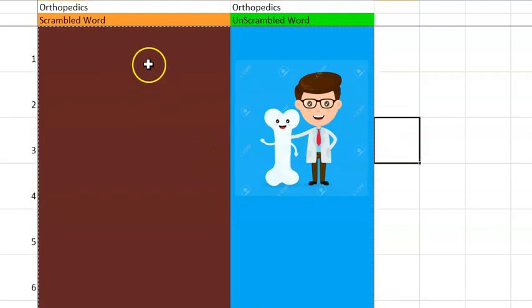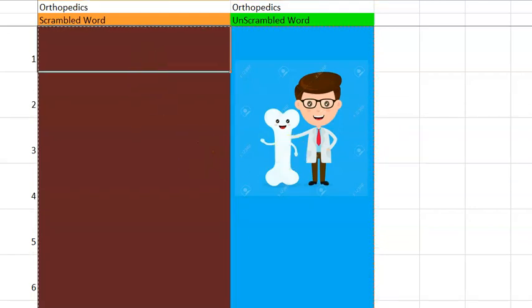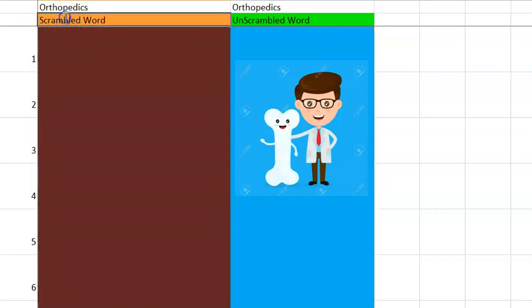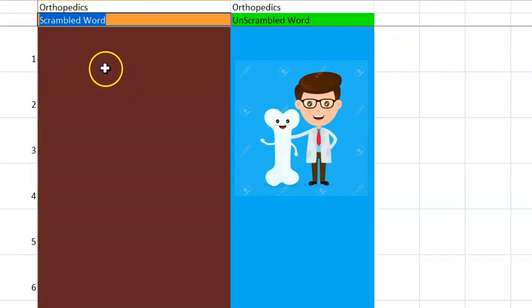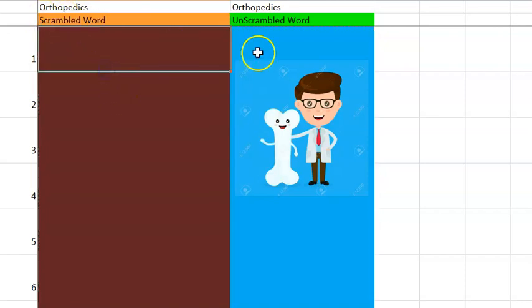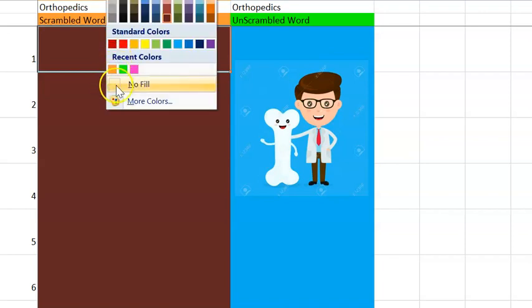Hello people, how are you? In this video we want to look at some orthopedic scrambled words, scrambled words from orthopedics. Let's see if you can unscramble them and also learn something in the process. Here we go.